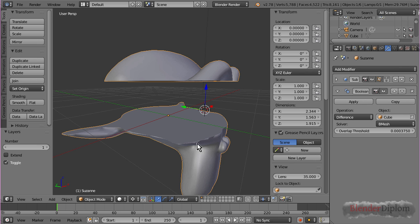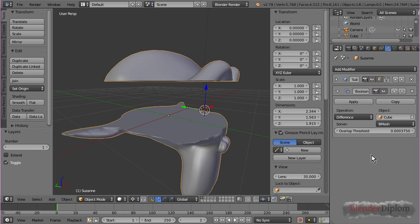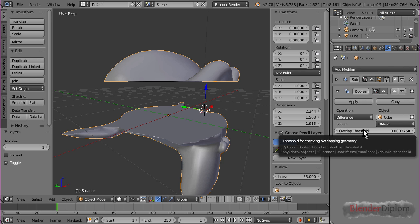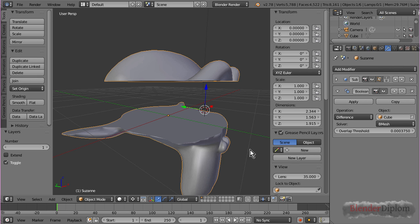And, that is because they are further away from the cube than the threshold dictates. So, I guess, if your Boolean modifier cuts off too much, or too little, you might want to play around with the threshold. The online documentation says, is the threshold for overlapping geometry. Just as the tooltip says. If you are uncertain what it does, just toy around with it.